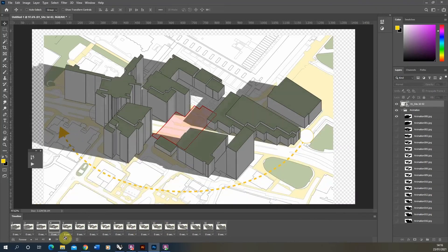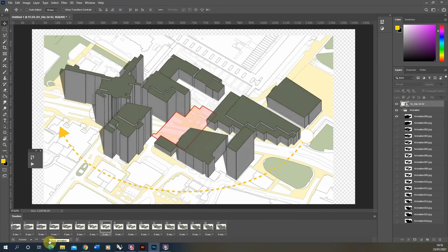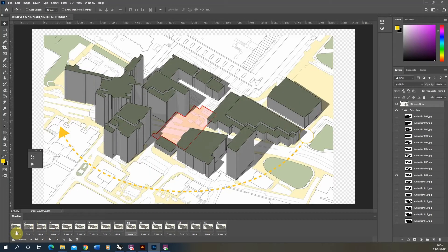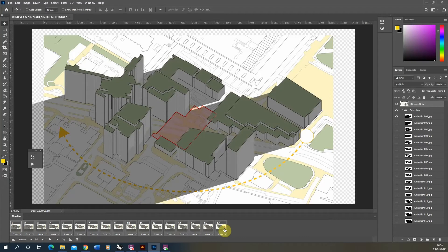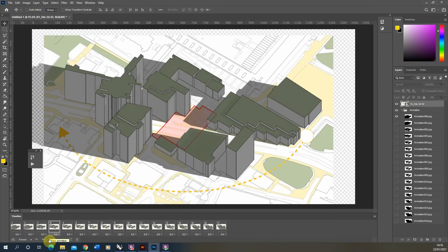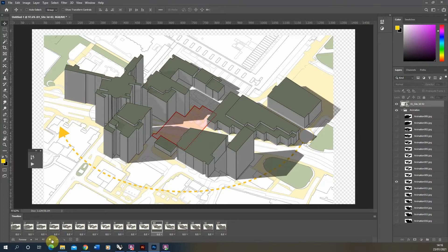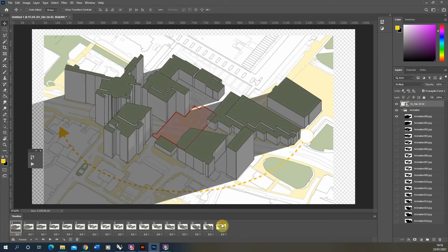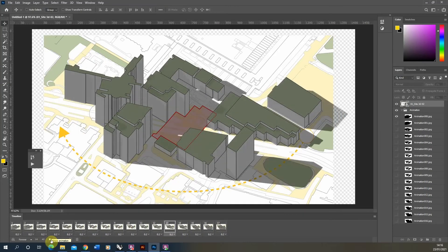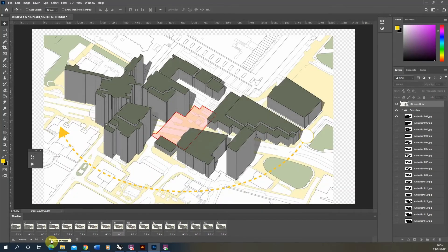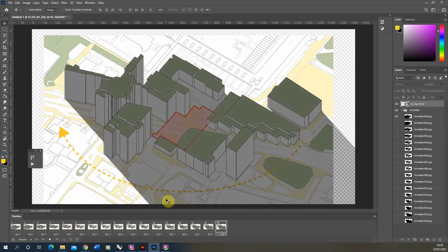With alignment corrected, slow down the timing of the frames. Select all frames simultaneously by clicking the first, holding Shift and clicking the last, then go to the time option below the frame and set it to 0.5 seconds. Playing it back it will be much slower. You can adjust this to your preference — try 0.2 seconds for a quicker pace. That gives a nice speed where you can still see each stage of the sun study clearly.